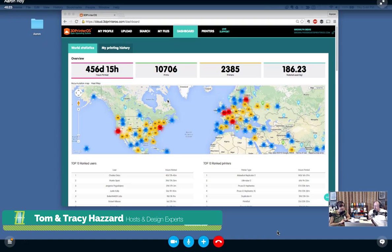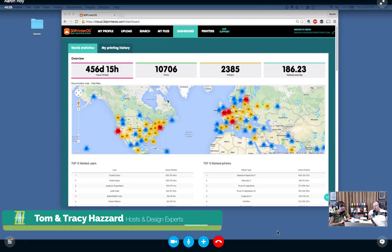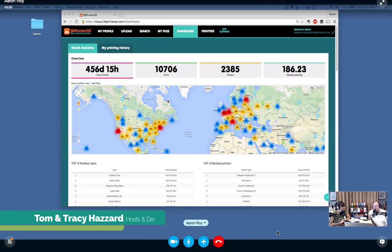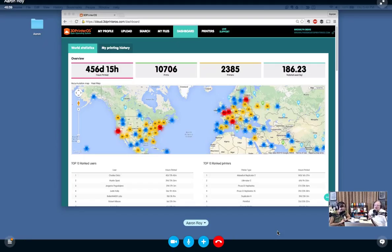Okay, so for our WTFF listeners, this is the video companion to the 3D Printer OS interview. You can get a view of all that's possible with 3D Printer OS. We thought you'd really appreciate this, all the data and how it works. So Aaron, take us away.